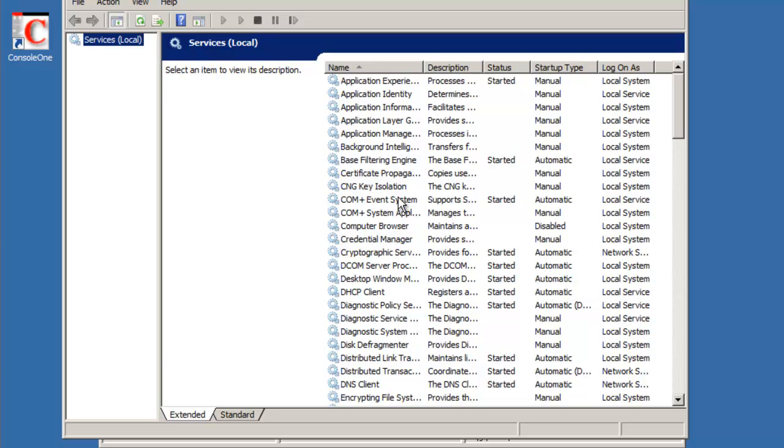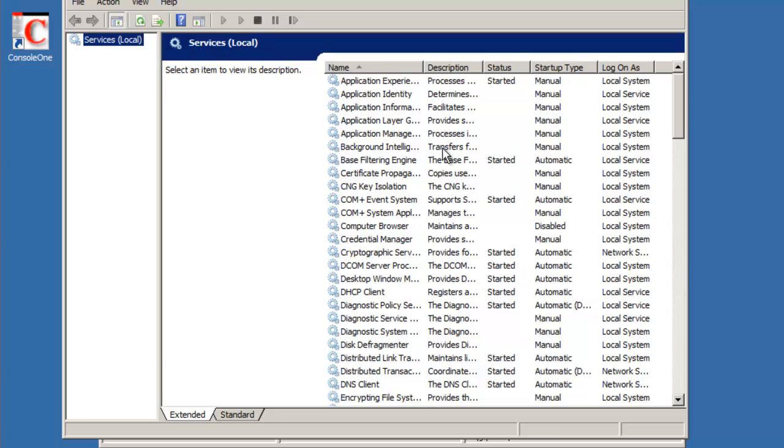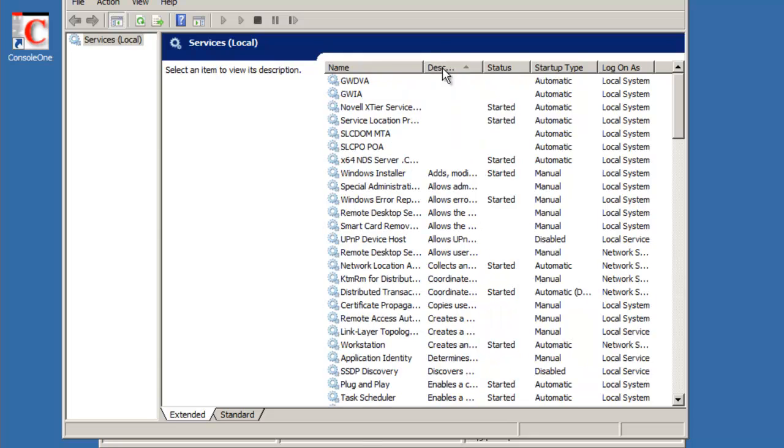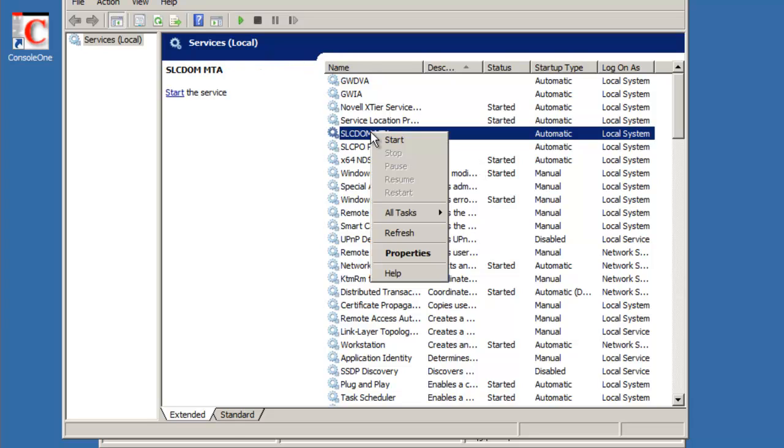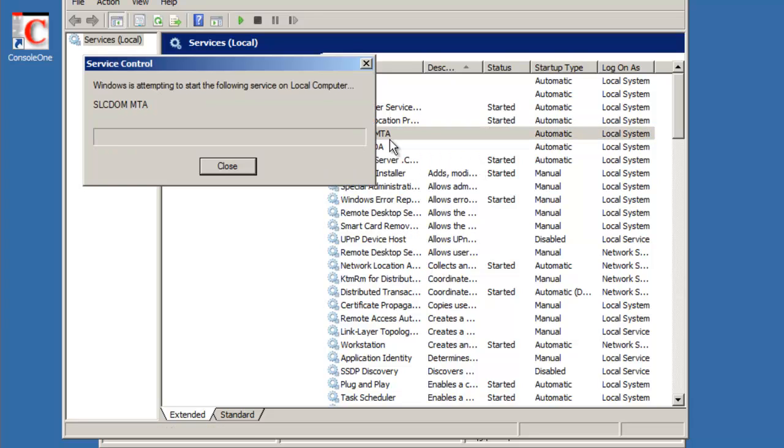We can scroll for them, but a quick way to get access to them is to select the description column. And since there is no description on these, they come to the top. So there's the MTA. I'm just going to right-click on it and select start. It'll take a few moments.